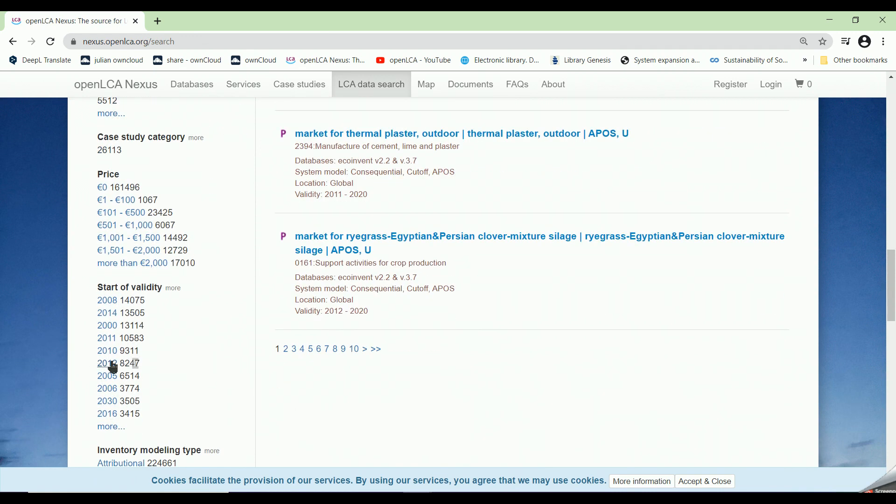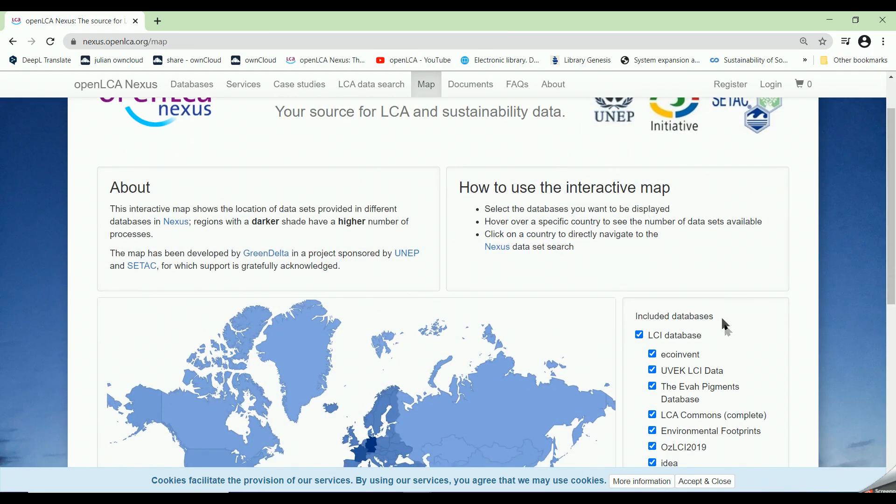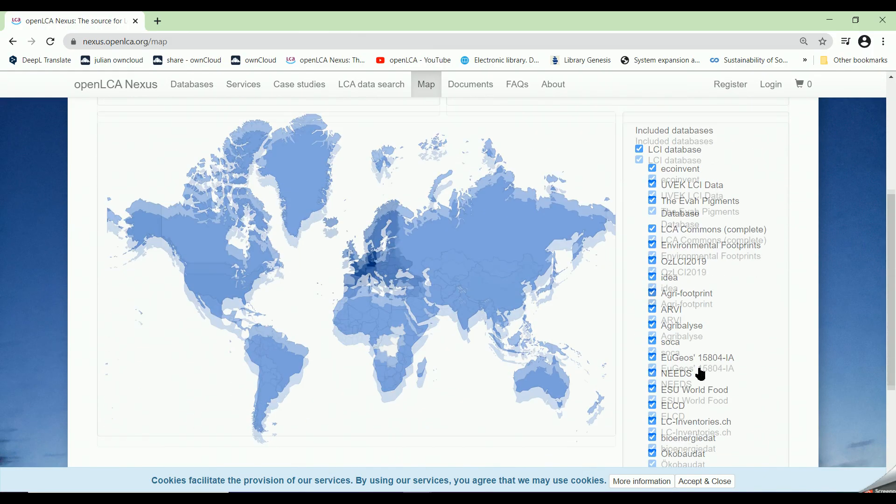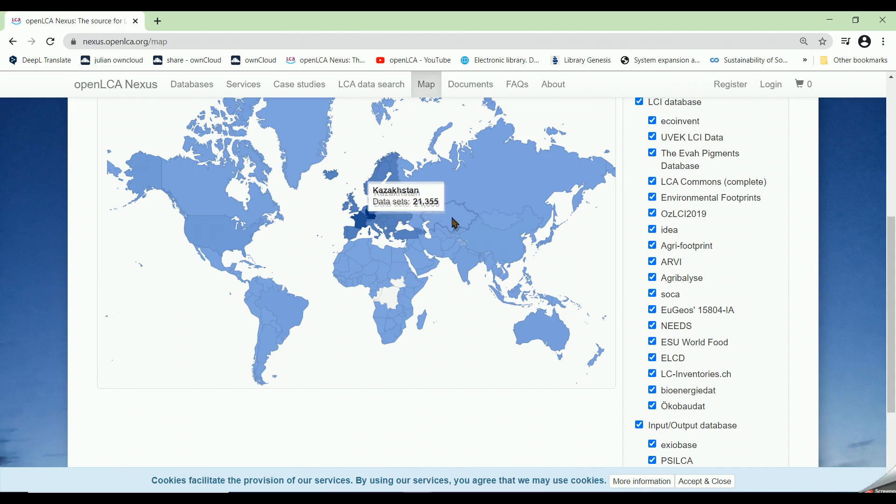Under the section of Map, we can see the location of datasets which are provided in different databases in Nexus.